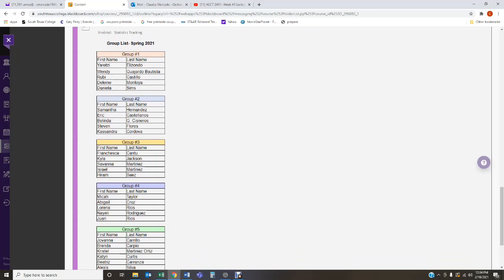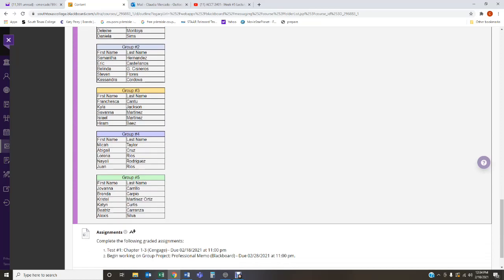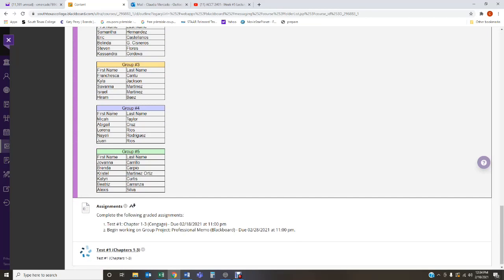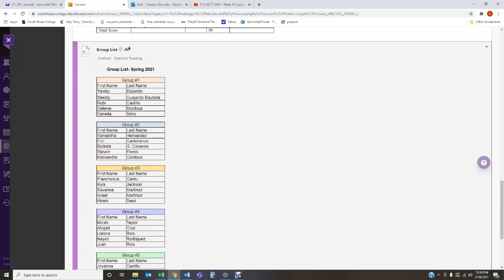In group number one, I've got Yaretzi Elizondo, Wendy Guajardo Bautista, Ruby Castillo, Delaney Montoya, and Daniela Sims. Group number two, I've got Samantha Hernandez, Eric Castellanos, Belinda Cisneros, Stephen Flores, and Cassandra Cordova. Group number three, I've got Francesca Cantu, Kyla Jackson, Savannah Martinez, Israel Martinez, and Iram Baez. Group number four, I've got Micah Taylor, Abigail Cruz, Lorena Rios, Nayeli Rodriguez, and Juan Rios. And group number five, I've got Giovanna Carrillo, Brenda Carpio, Crystal Martinez-Ortiz, Kayton Curtis, Beatriz Carranza, and Alexis Silva. These are your groups for the group project for my VO2 section.